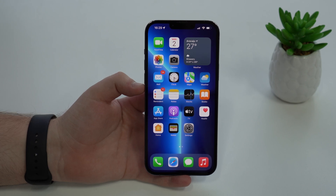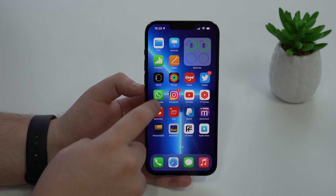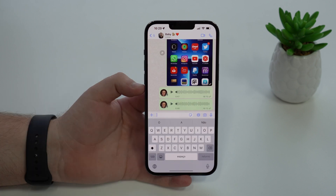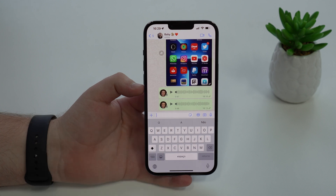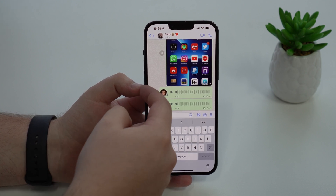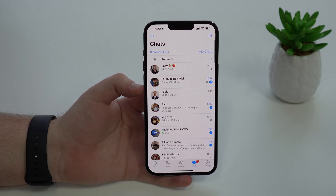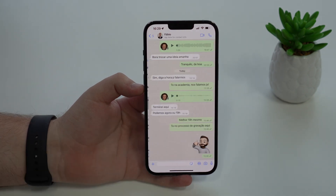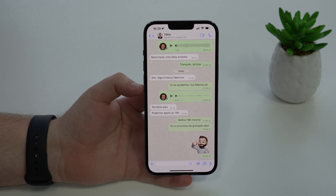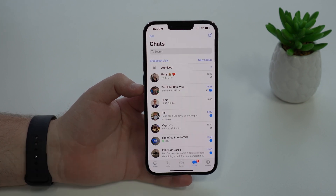How is it going everybody, you're watching Then About Tech, and today I'm going to show you WhatsApp's new feature which is really cool. We can finally play an audio message and actually leave the chat, navigate on WhatsApp, and even open other chats, and that audio message will still be playing.